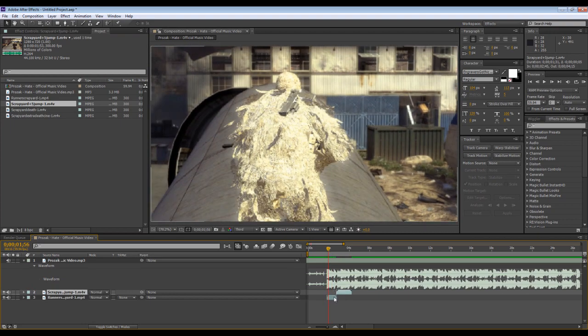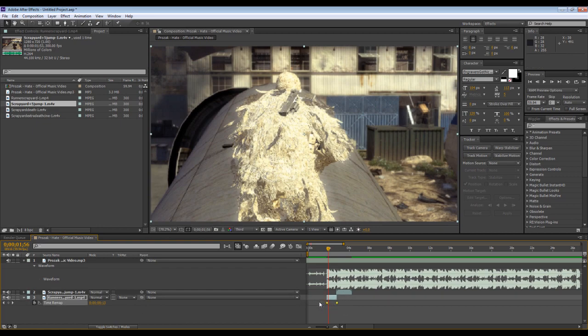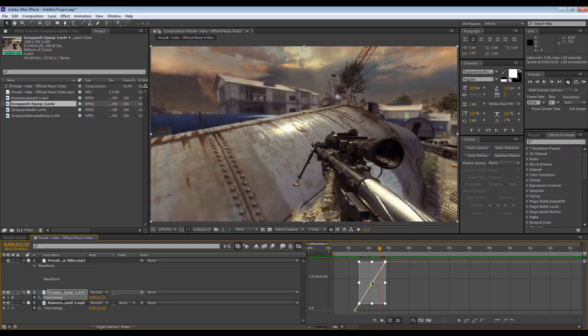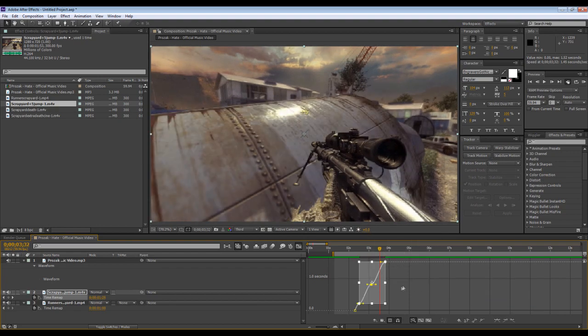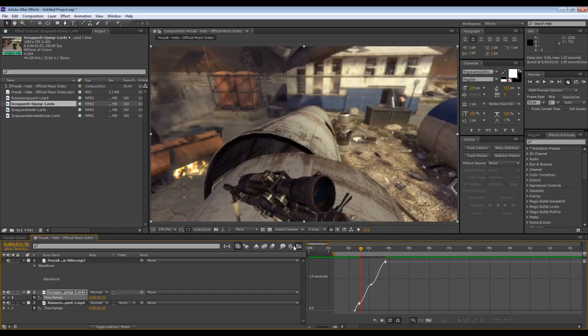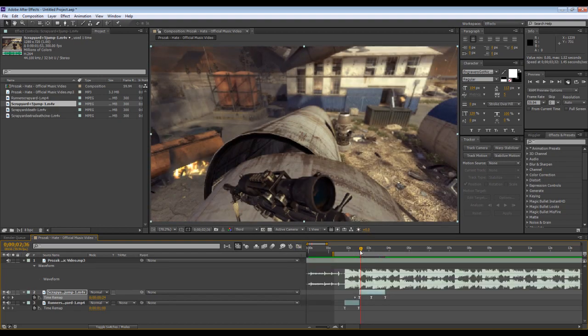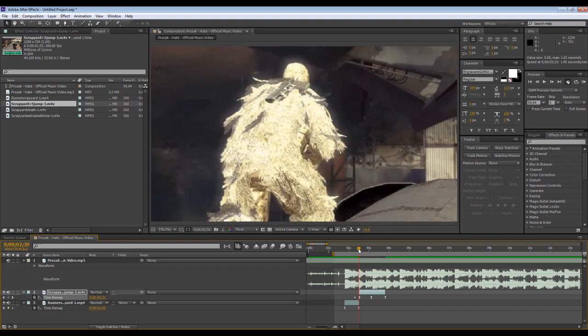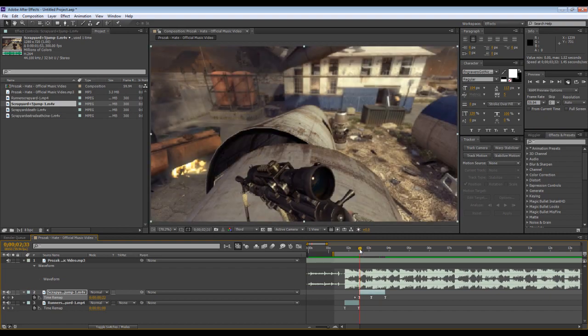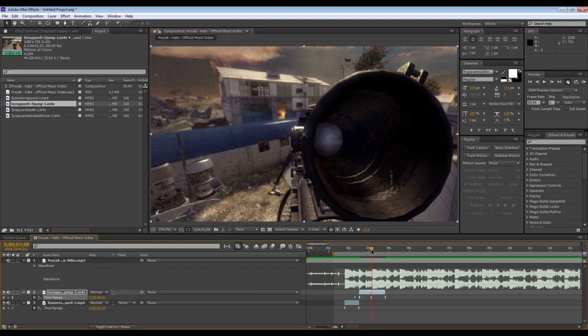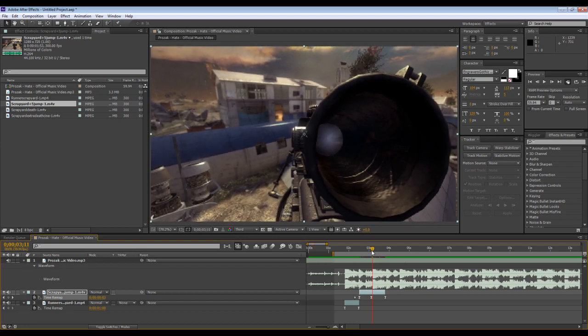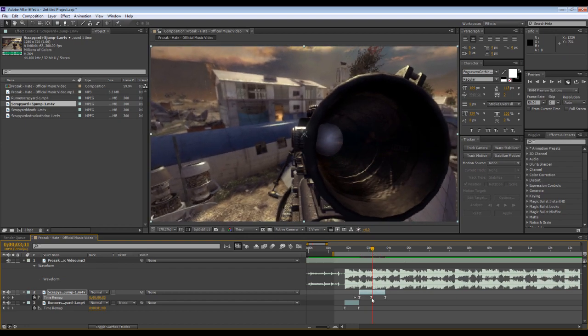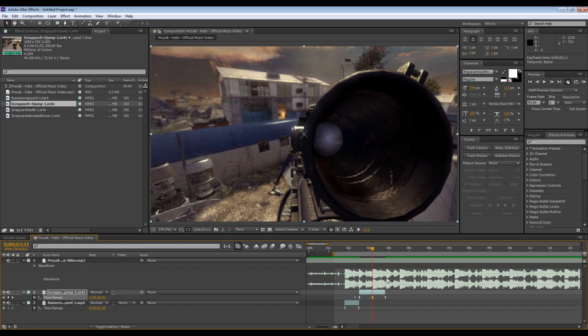What we're going to do is go to our clip, Ctrl+T, bring up our time remapping, highlight these keyframes to ease them, keyframe assistant ease, and sync it up like you would regularly. Get it to look about right.